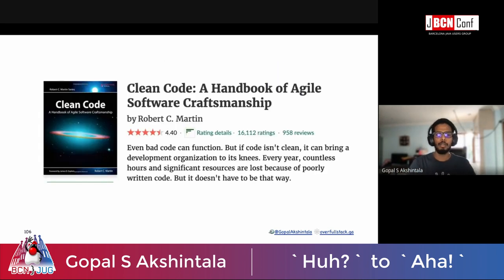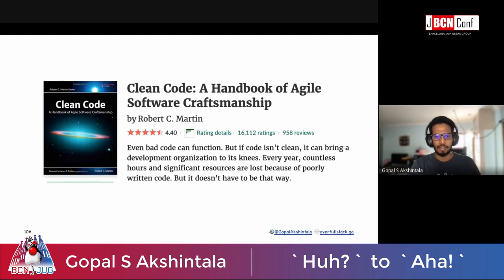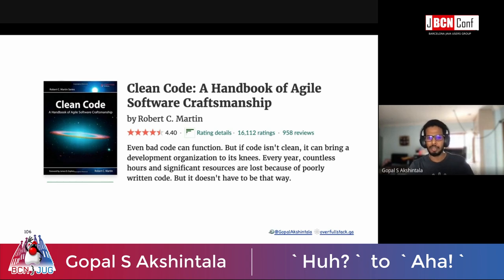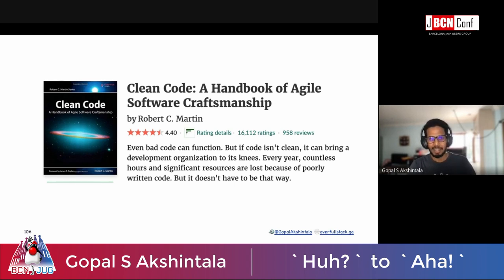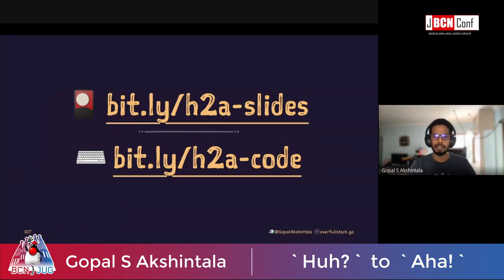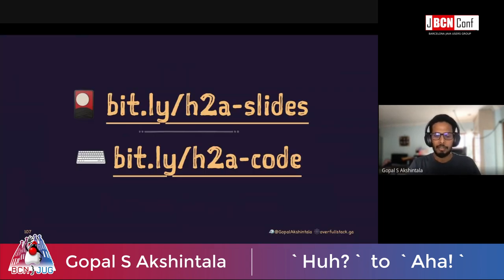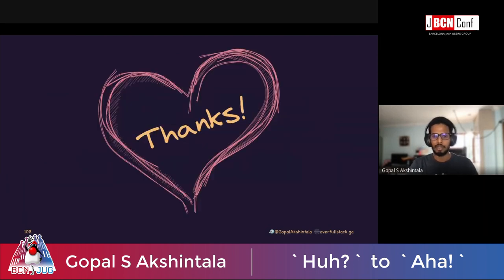Let me end with this great quote from the Clean Code book: 'Even bad code can function. But if code isn't clean, it can bring a development organization to its knees.' Please never let that happen. You can find the slides and code at the links provided. Feel free to reach out if you have any doubts. Thanks a lot for attending.